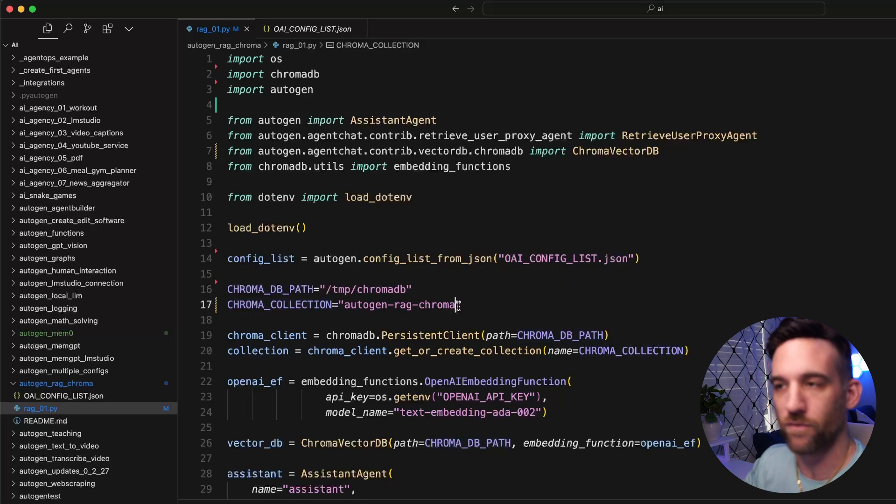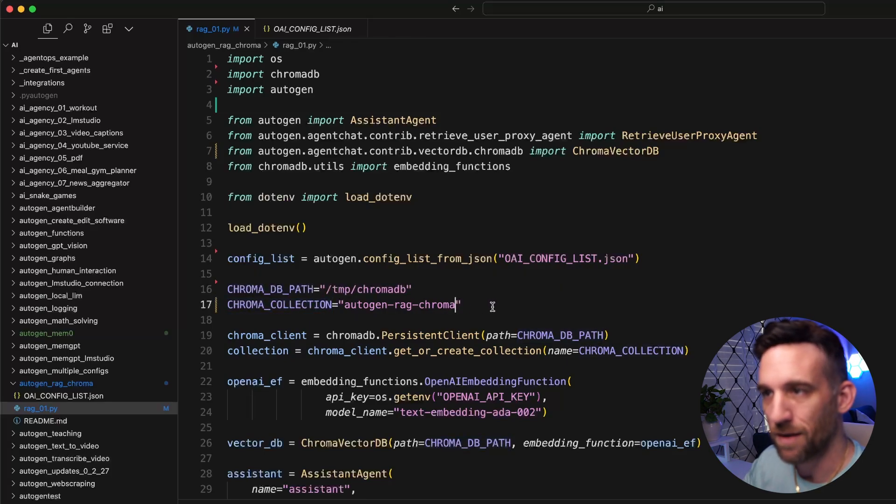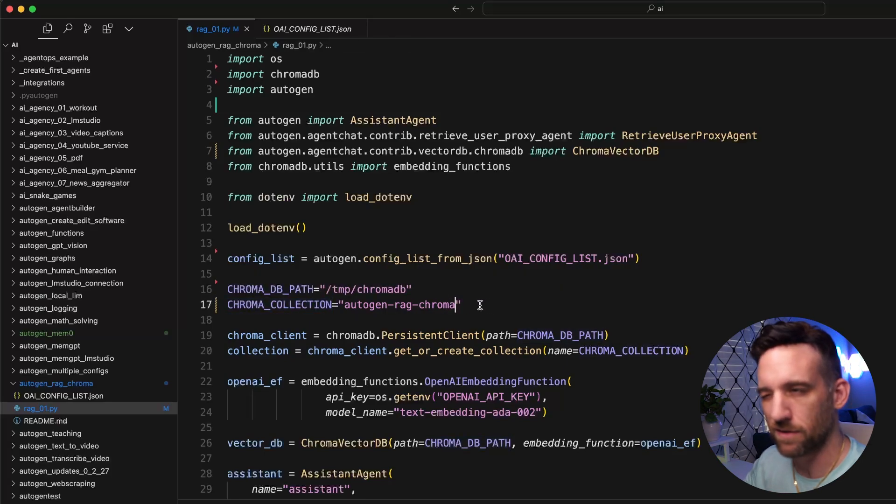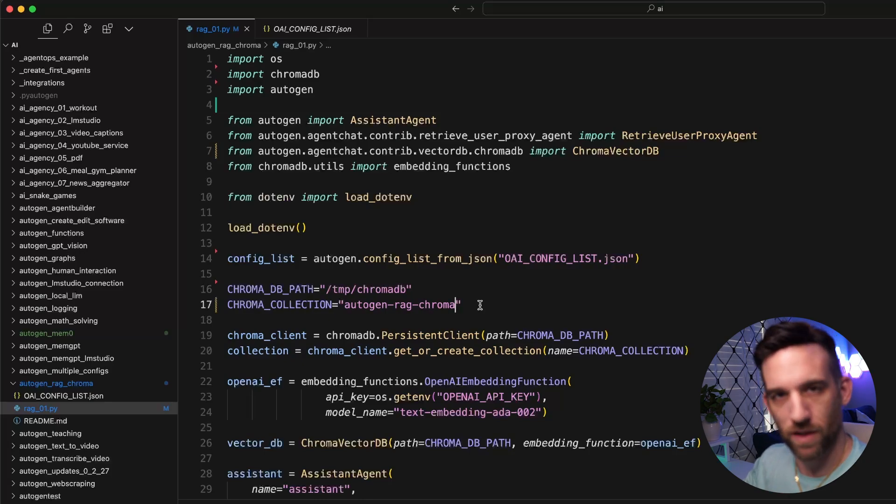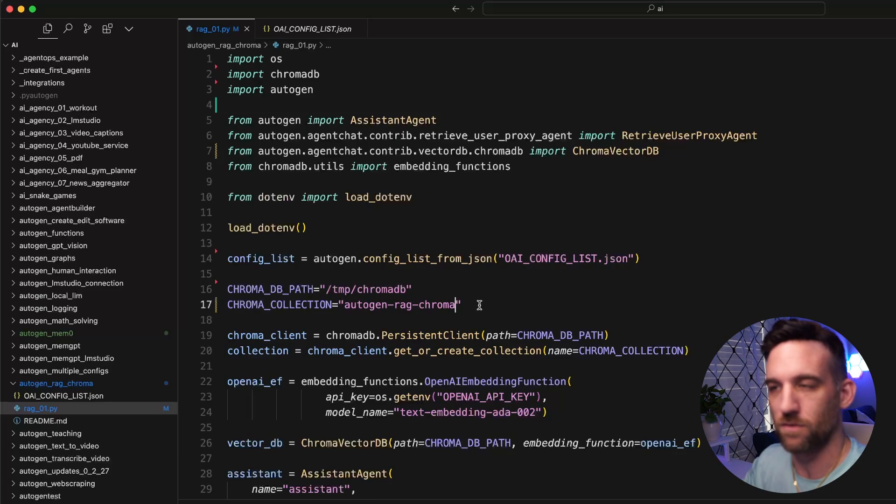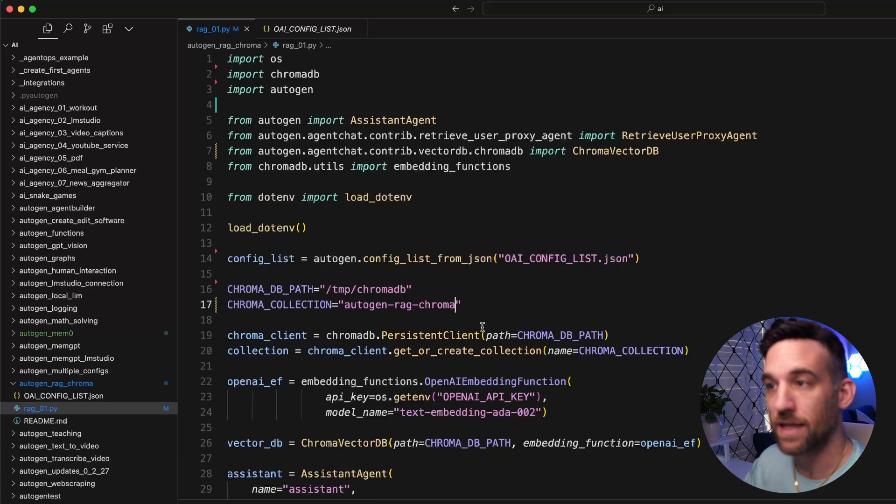We need the chroma database path where we're going to store the database and then the name of a collection. You can name this whatever you want. By default, there is already one. I think it's autogen-docs, I could be wrong, but there is one by default. But I want to create a new one.